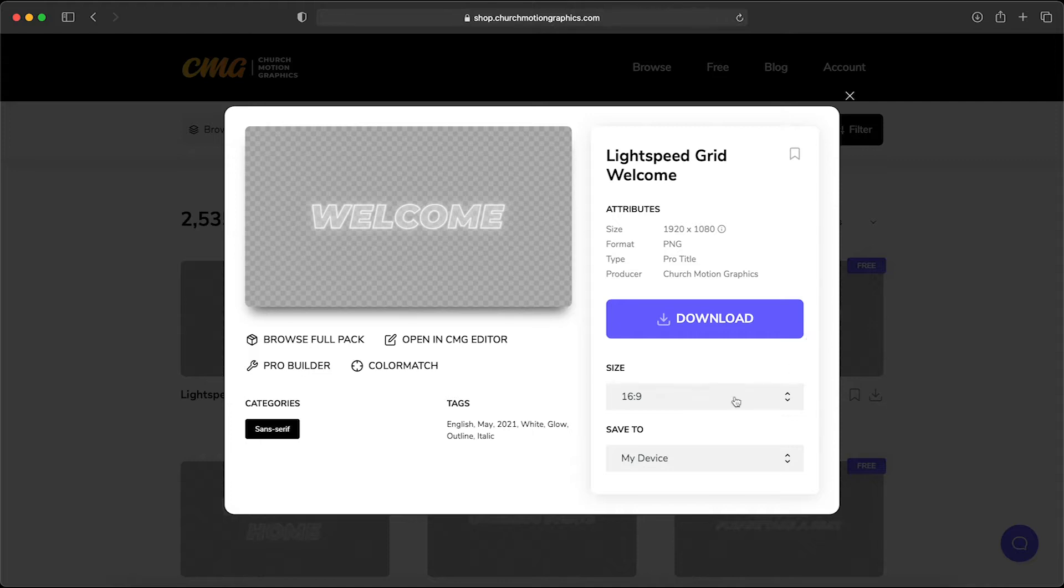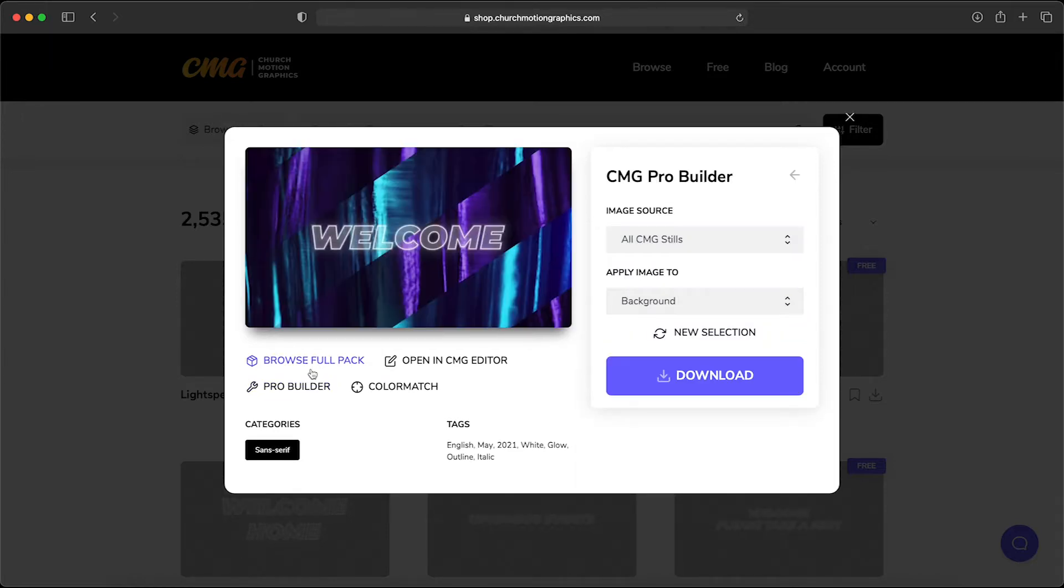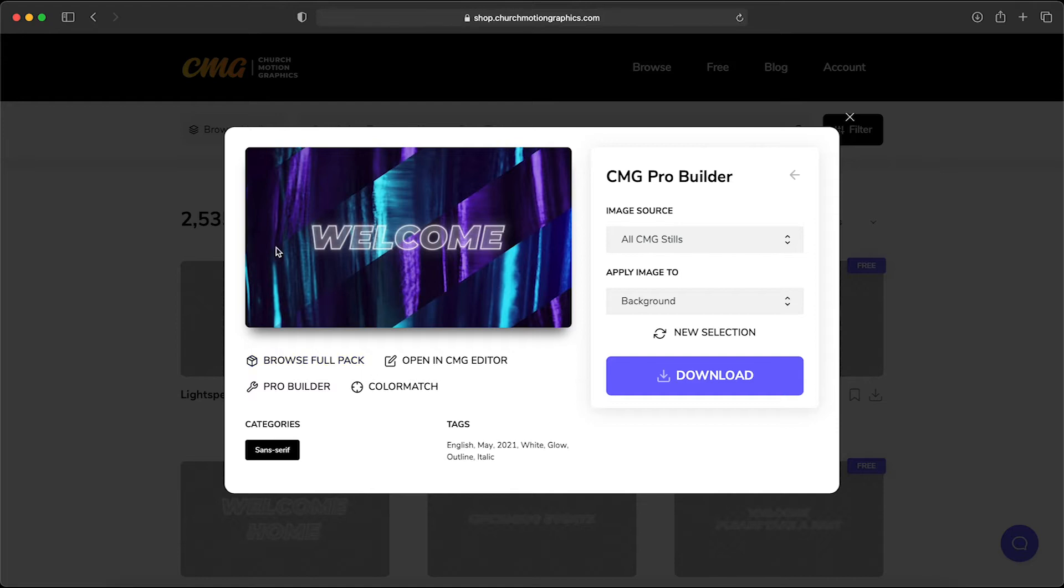Click that and you're going to bring up a new window and you'll see right here on the left there is a ProBuilder link. Let's click that. Right away ProBuilder has automatically pulled a still background from our site and added it behind this pro title.